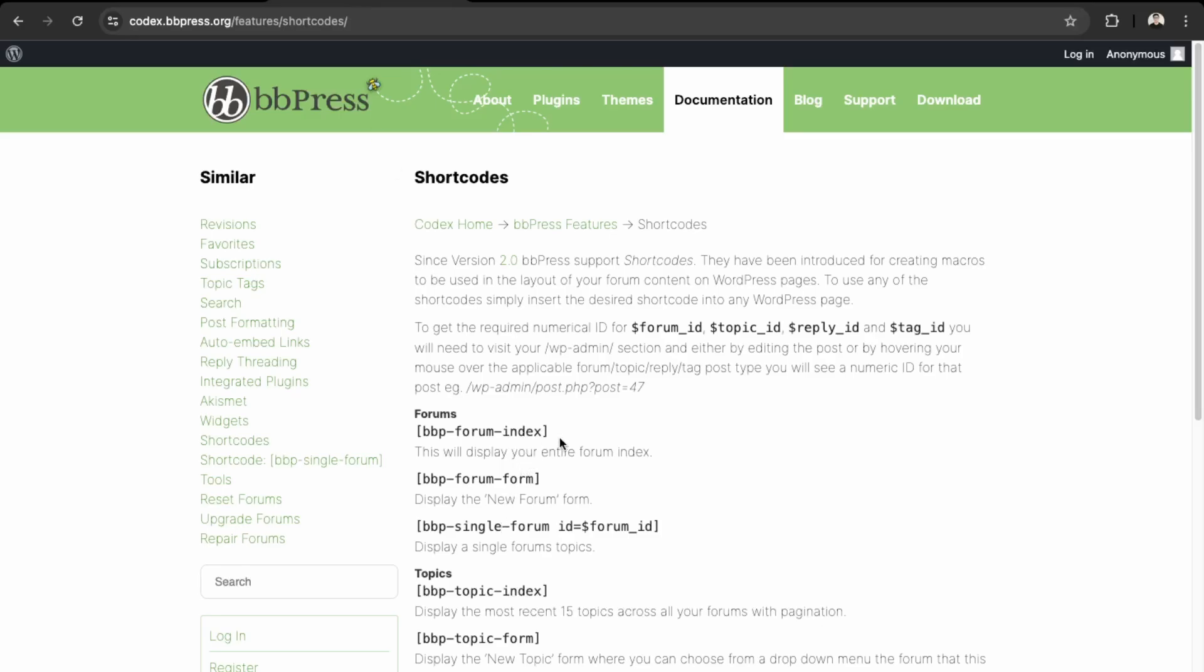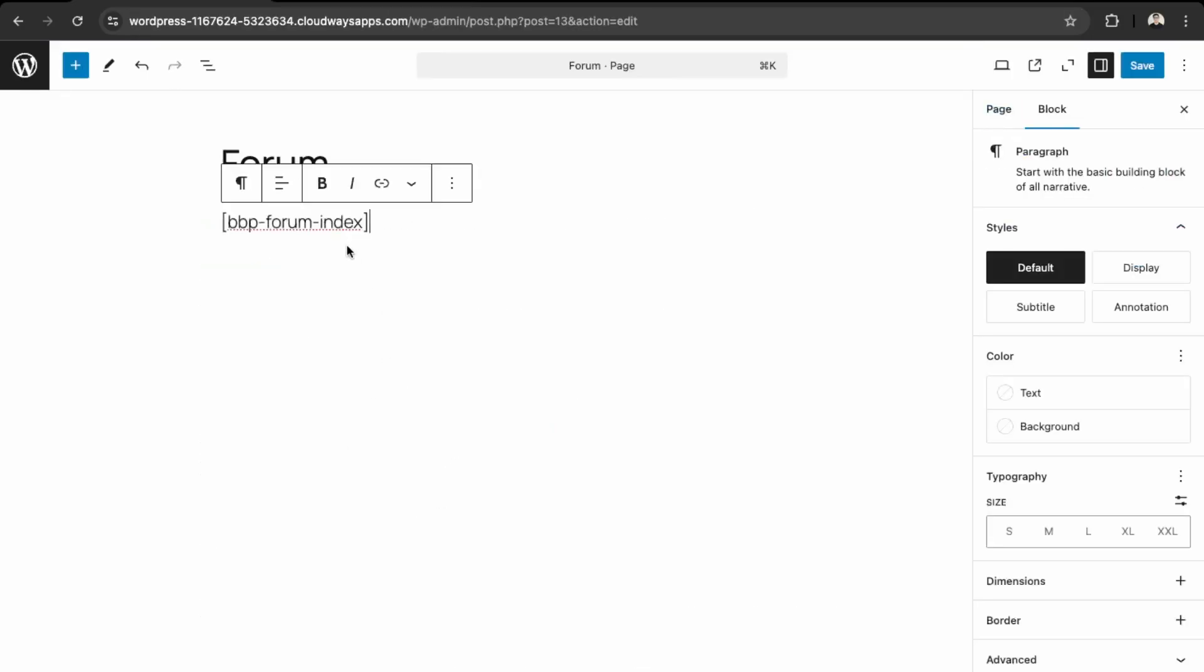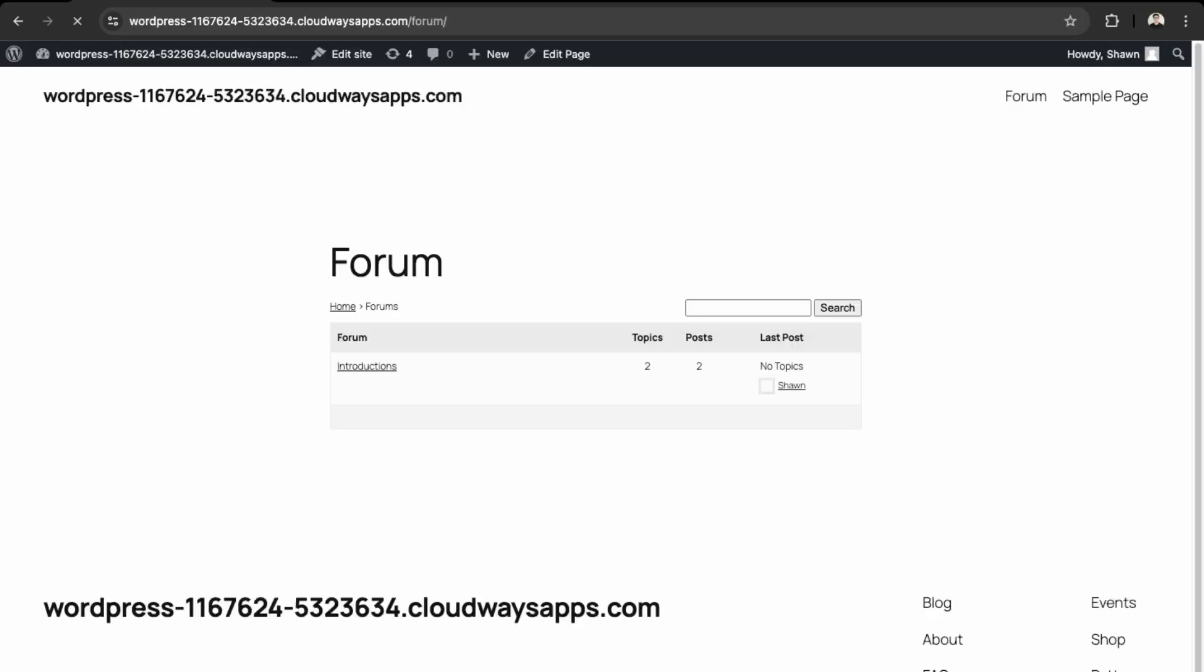And the next what you want to do is look here into Shortcodes, and then you can get all the necessary shortcodes for bbPress. So we want to display this for all our forums, so it'll be here, so just be the index, and then we can paste that like that and then Save and View the page.